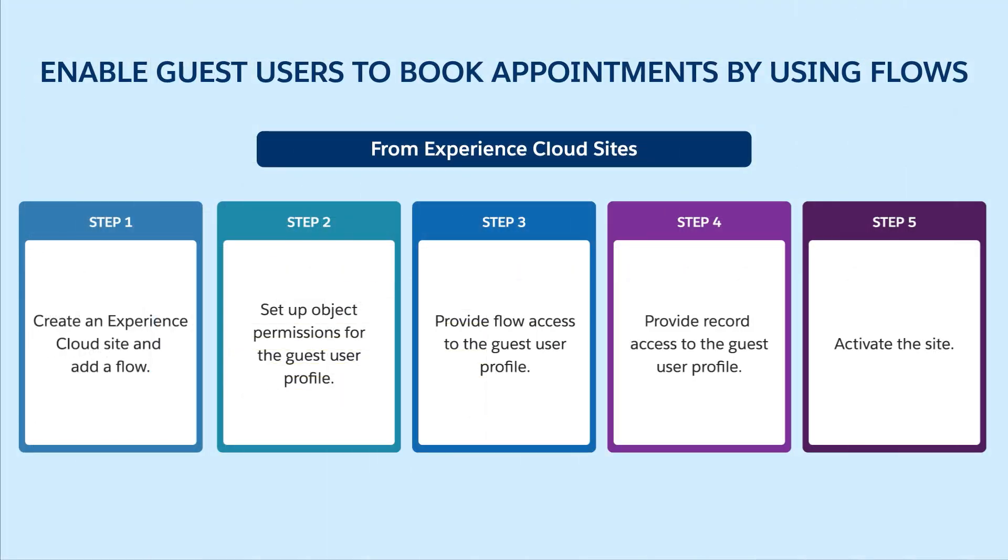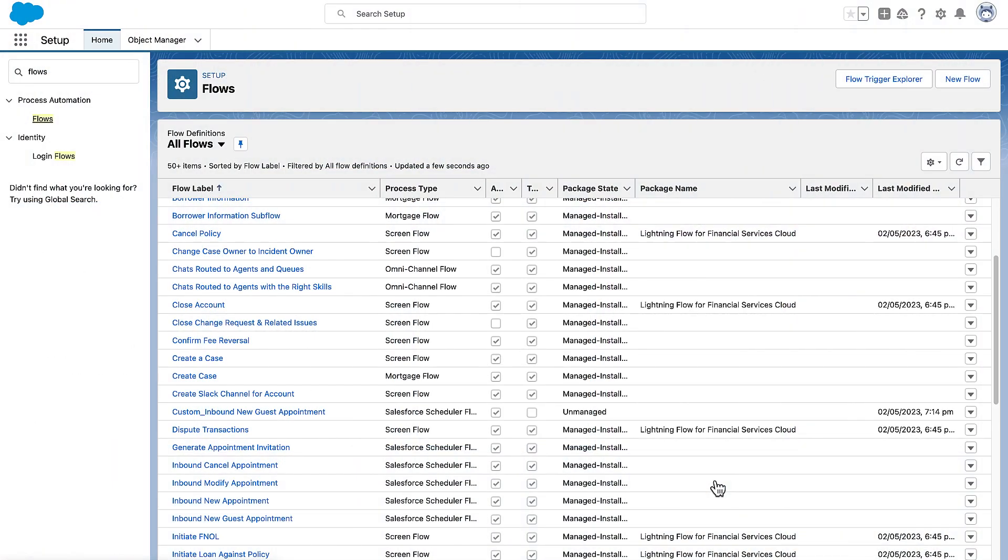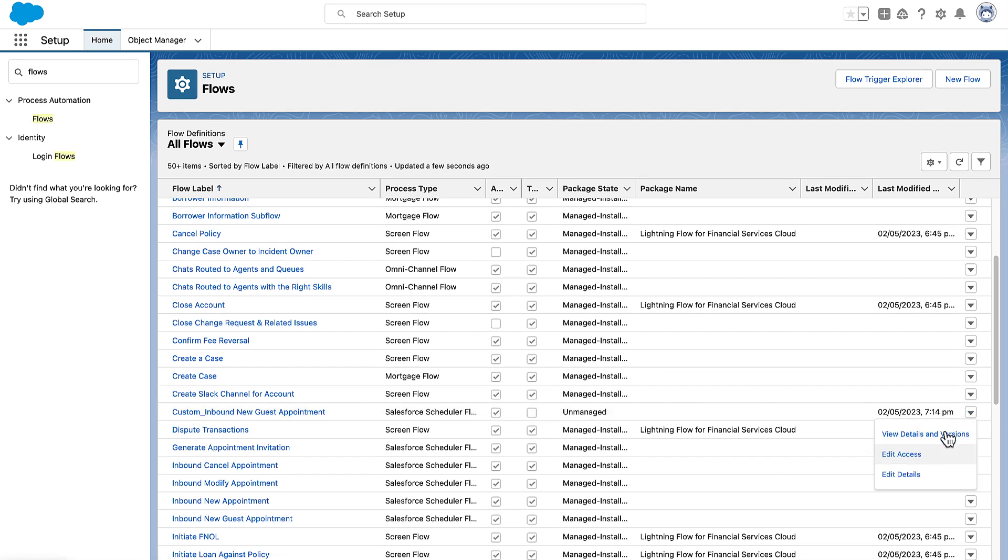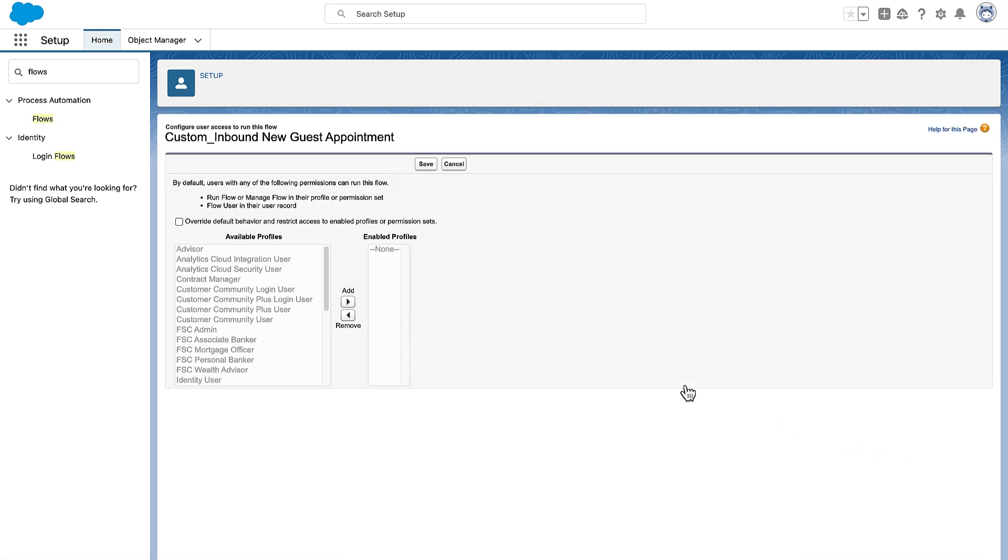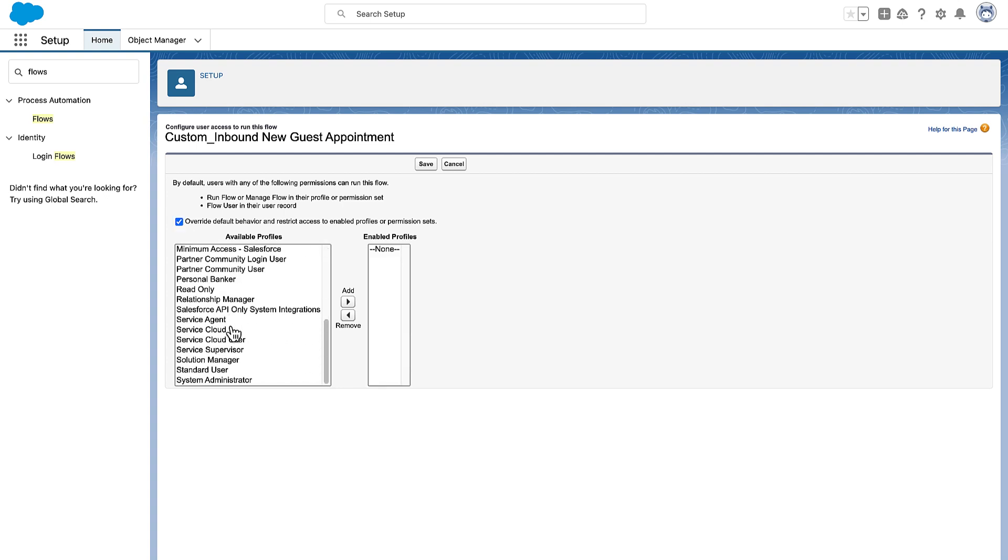Next, we provide flow access. To provide flow access to the guest profile, first override the default behavior and restrict access. Then enable the system administrator profile.